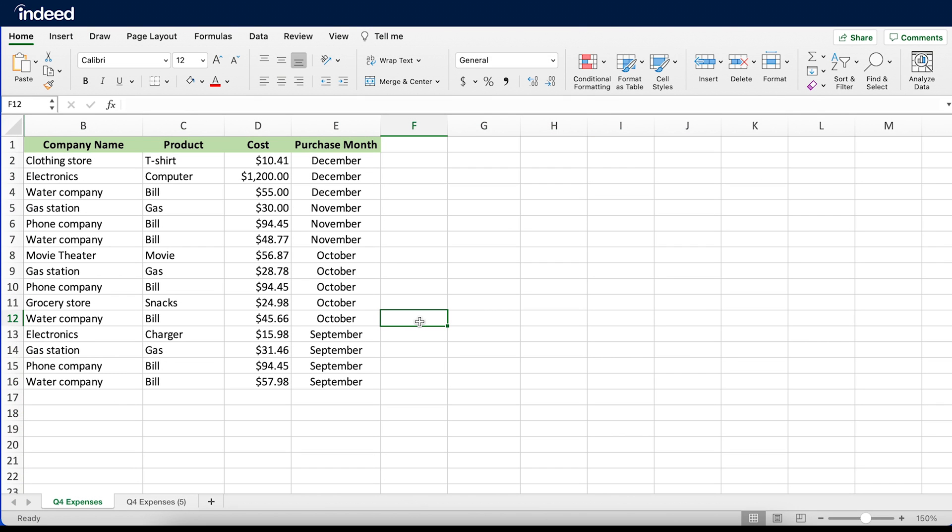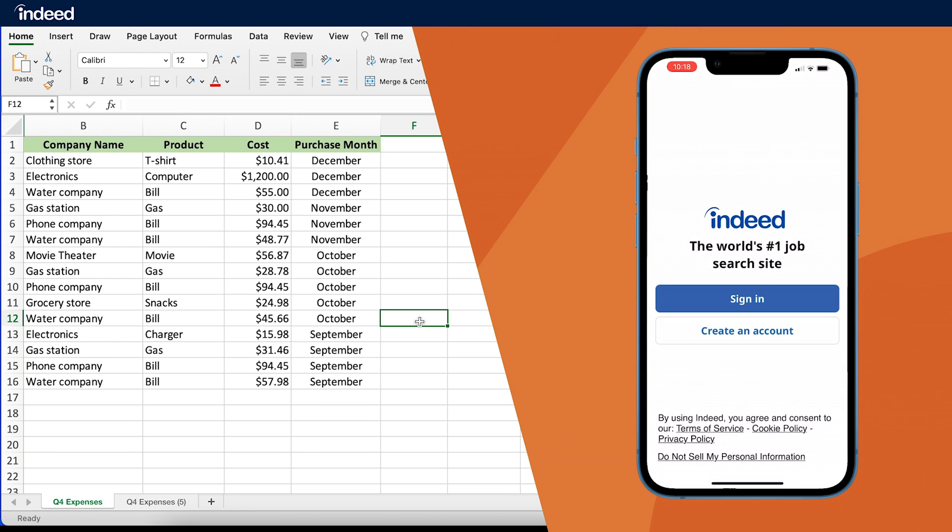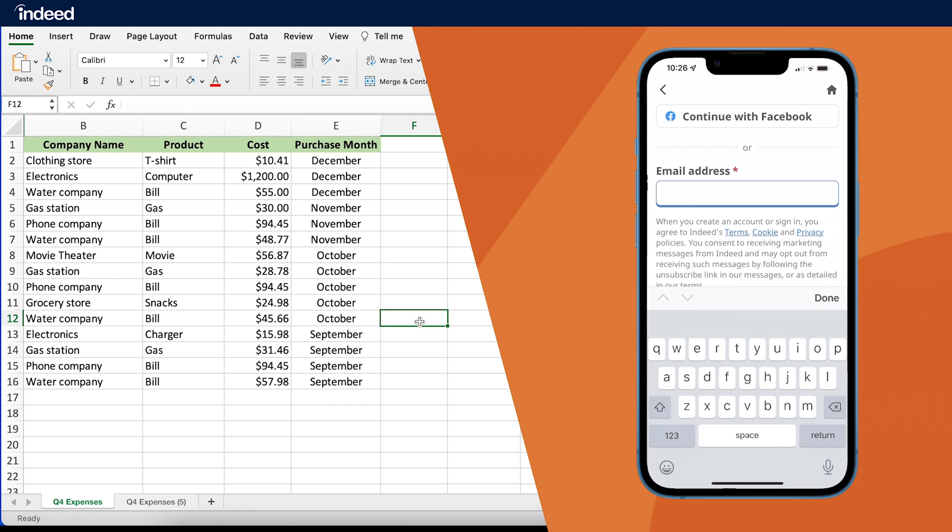Before I move on, if you're finding this helpful, create or sign in to your free Indeed account for more career tips, company reviews, or new job opportunities.